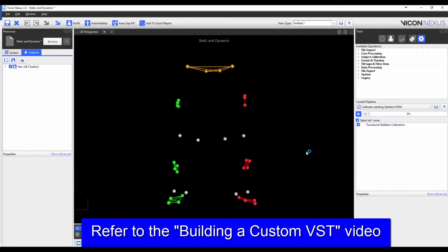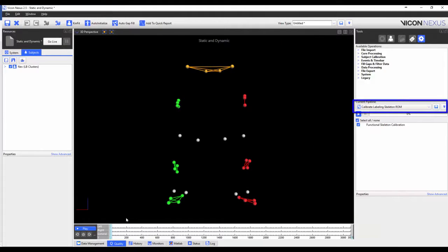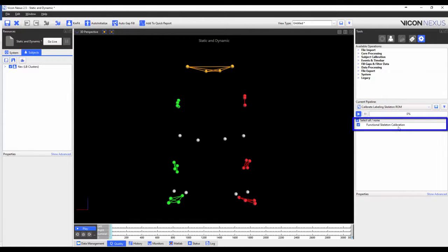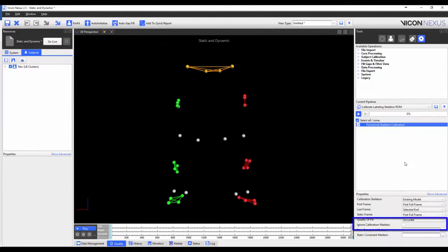I'm now going to go through the trial and make sure that my markers are properly labeled — that is, if markers switch, I switch them back; if markers become unlabeled, I label them properly. However, I do not gap fill. This is the exact same procedure that we used in the building a custom VST video. Once this is done, I'm going to make sure that the Calibrate Labeling Skeleton ROM pipeline operation is loaded, and I'm going to highlight Functional Skeleton Calibration, and then I'm going to check Ignore Calibration Markers. This is because the knee and ankle joint calibration-only markers have been removed from the VSK. Once this is done, I can press play.